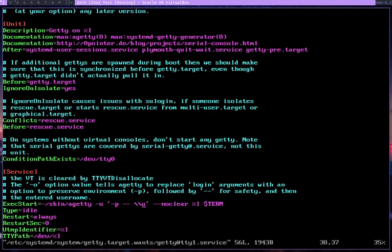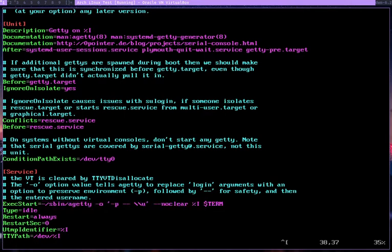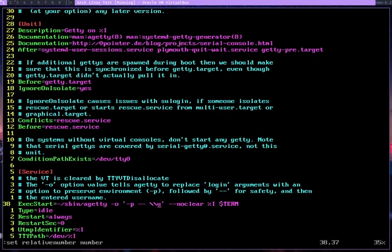Now you need to find a line that says ExecStart. That is this line right here. Let's get the line number so it's easier. So relative number and number. It's in line 38 for the most part.